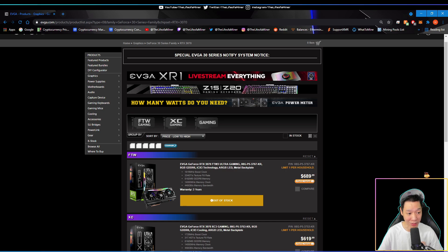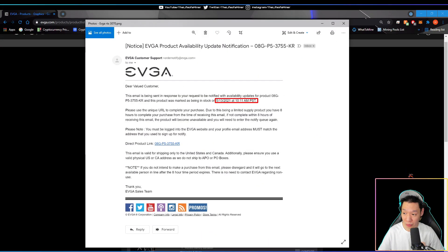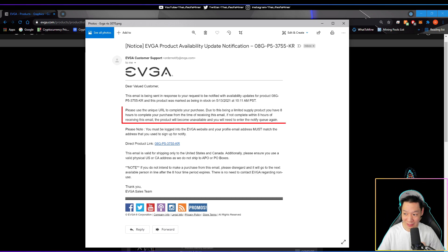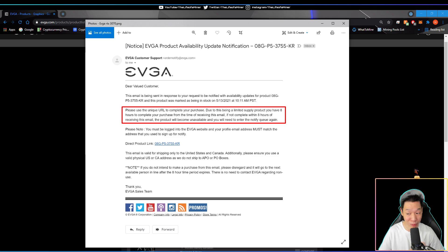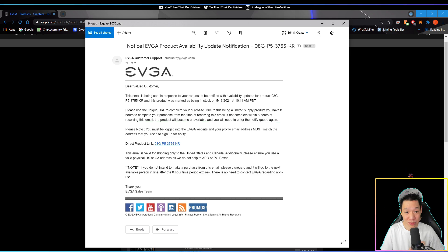Let me show you the email I got. I got this email on May 13th of 2021. Because I signed up for the auto notification back in December, they were able to finally send me notice, but it does state that due to limited supply, I have only eight hours to complete my purchase from the time receiving this email.